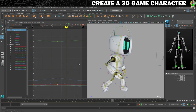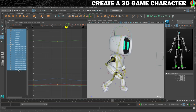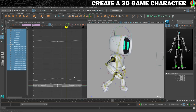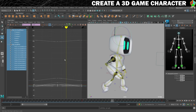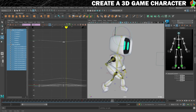Now we're going to offset that movement. Select the head controller, make sure we can see all the curves, select all curves and press A. Go to Curves, Pre-Infinity, Cycle, then Curves, Post-Infinity, Cycle. Then holding shift and middle mouse button, move this one about 10 frames - so 1, 2, 3, 4, 5, 6, 7, 8, 9, 10. That's moved it to frame 11. I quite like the fact that his head's quite huge and now it looks like it's got some real weight to it.